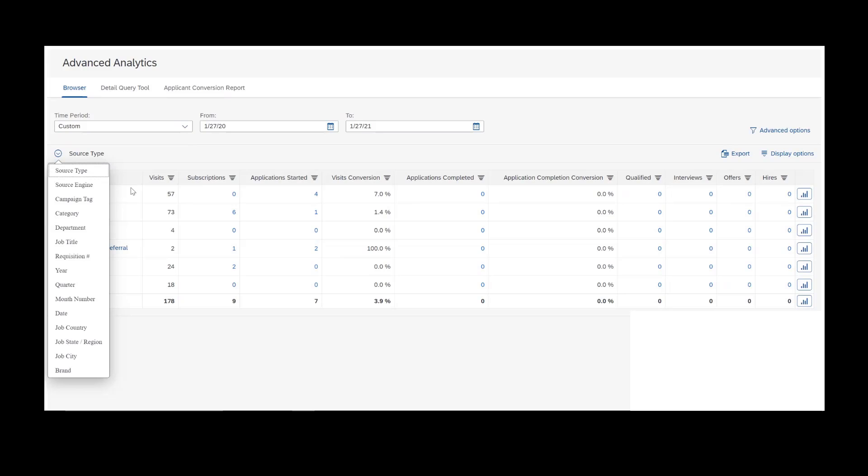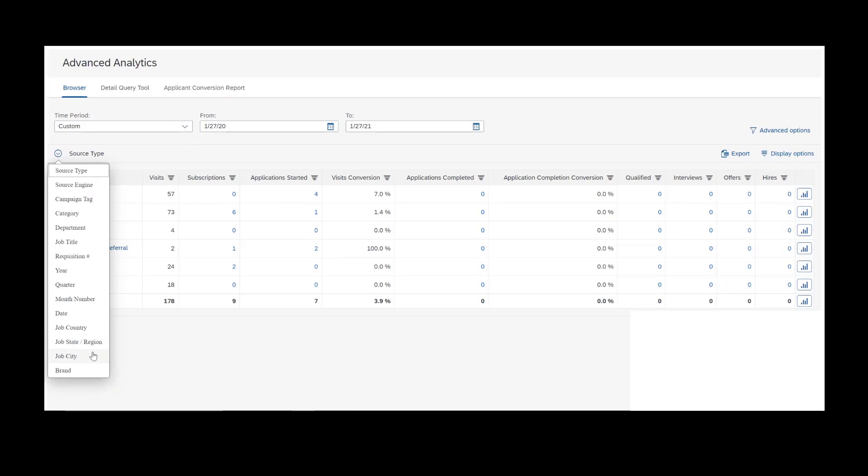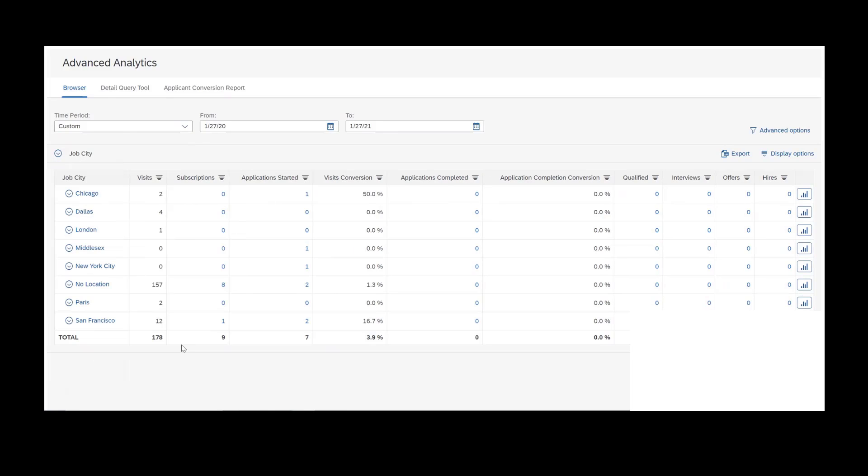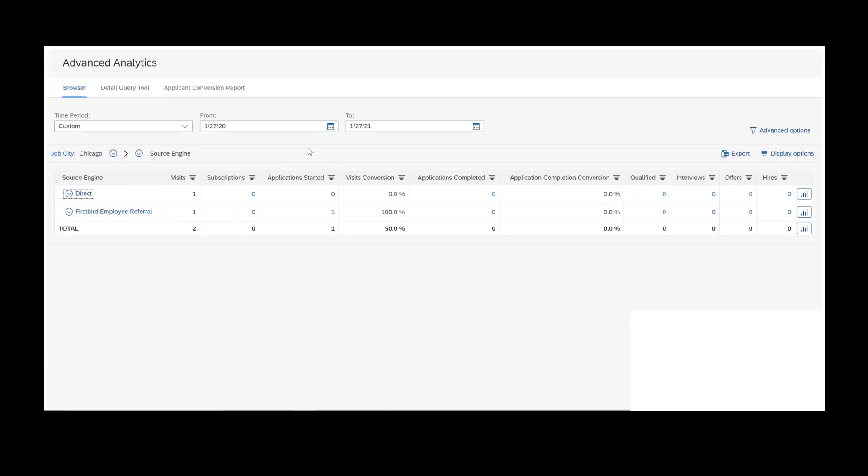For that second option where I said, where do we get our most candidates in Minneapolis, Minnesota, what I would actually do is come into Job City to find Minneapolis. I'm not sure if we have Minneapolis. Let's say Chicago instead. We come into Job City and find Chicago, and now I'll select Chicago from the list of available options, and I'm going to select Source Engine. That will show me all of the sources that have brought me applicants for Job Cities of Chicago. This is how you can filter in Advanced Analytics. You can use the drill path in that manner.